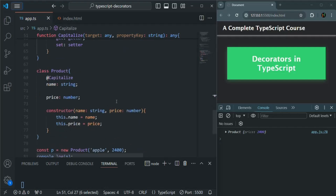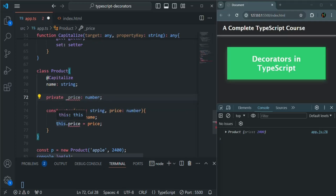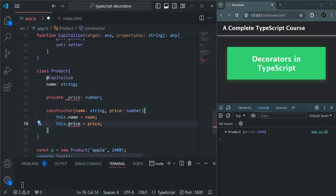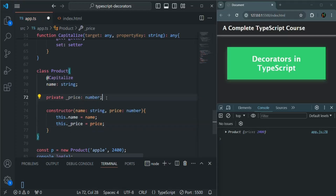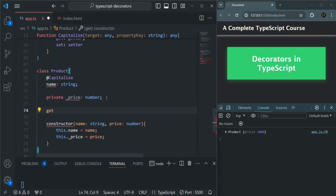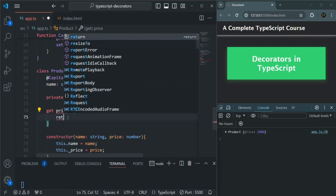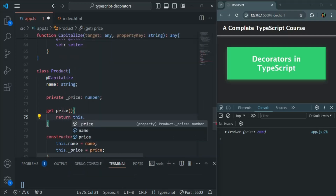Inside this class, let me go ahead and create a getter property and a setter property. I am going to make this price property as private and rename it as underscore price. And for this price, it should be this dot underscore price. We are going to create a getter and a setter. To create a getter, we use the get keyword, and let's simply call it as price. We implement a getter like a function, so from here we are going to return this dot underscore price.